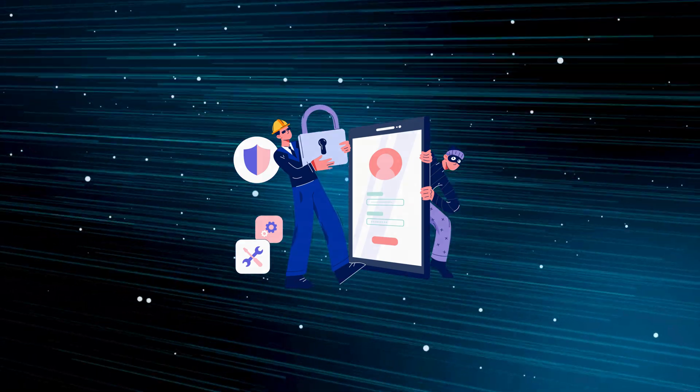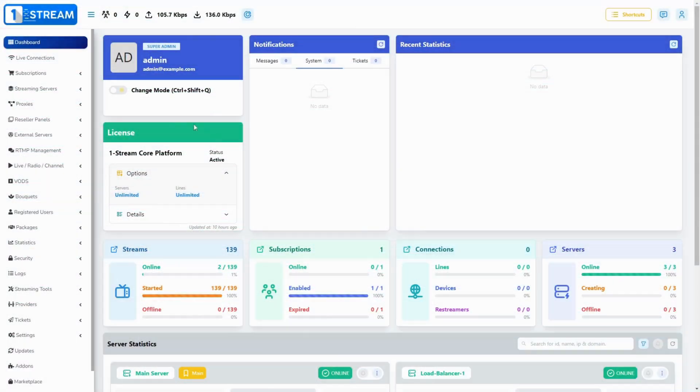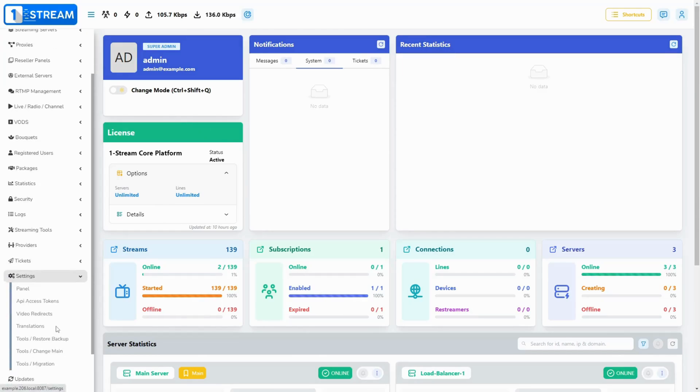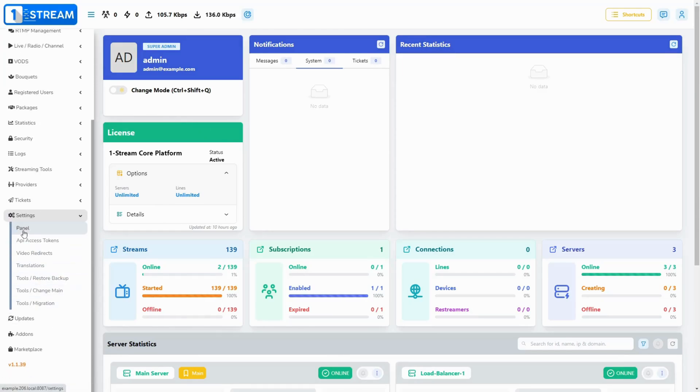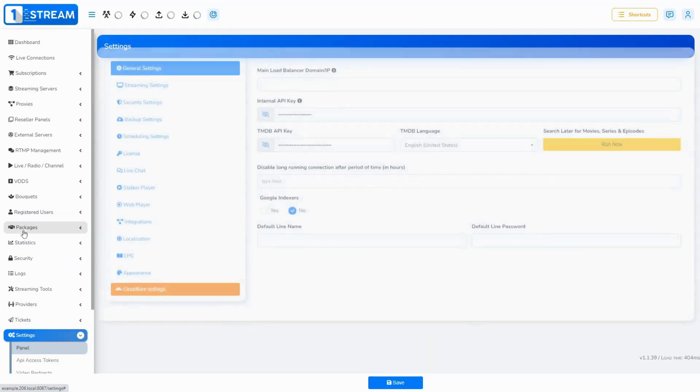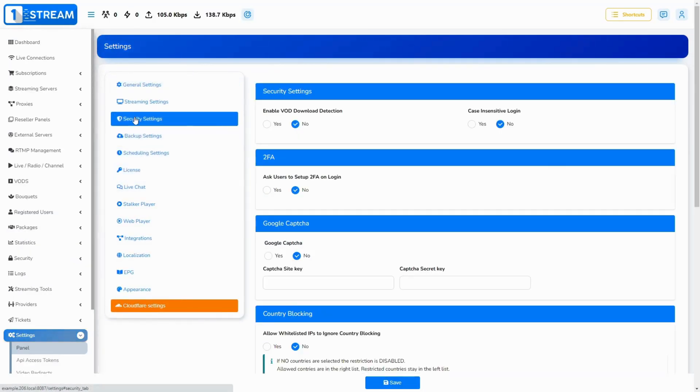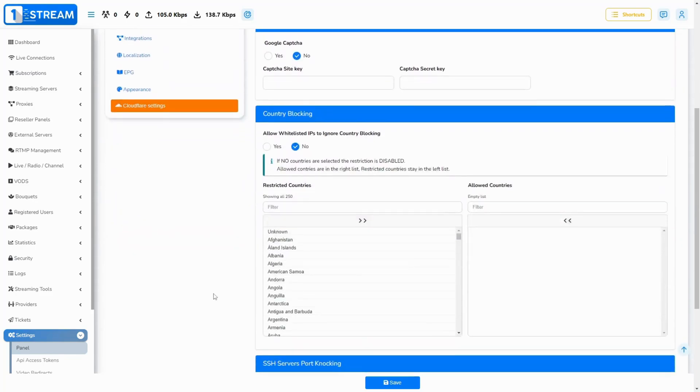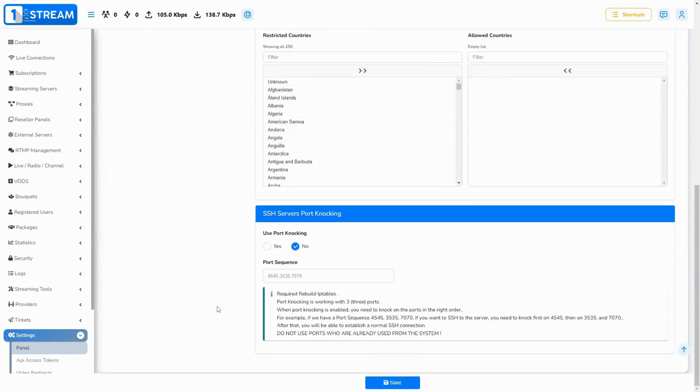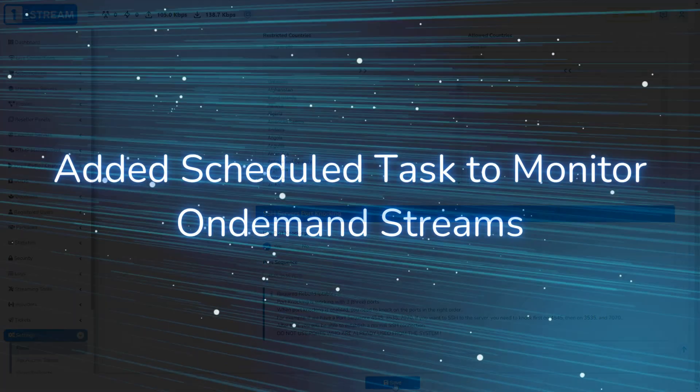To activate, go to the page Settings > Panel Security Settings at the bottom of the page. You will be able to specify three ports. After you enter the ports, you need to rebuild the IP tables on all servers. We have a bulk action to make this easier for you. Remember that the sequence must be kept when executing the knocks.